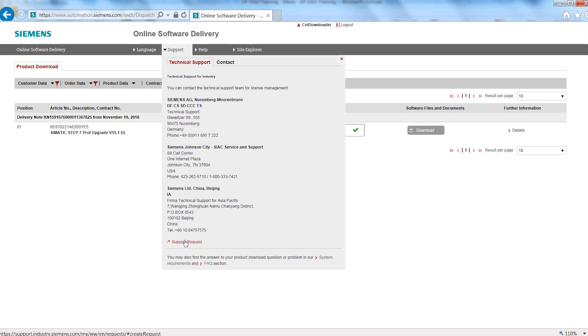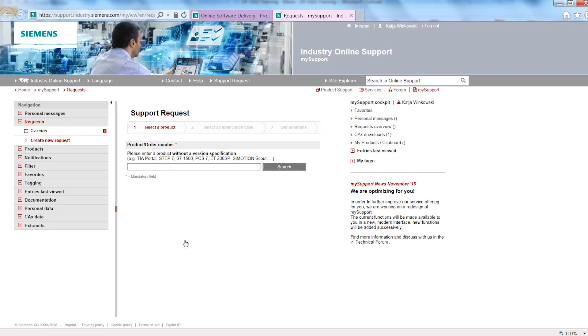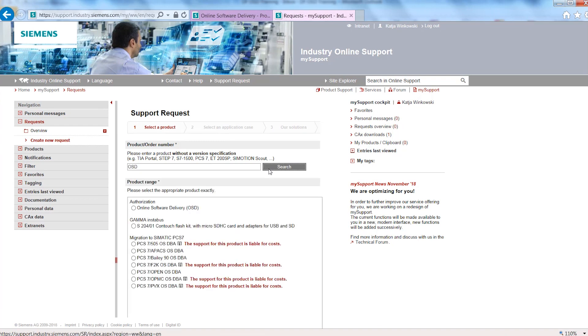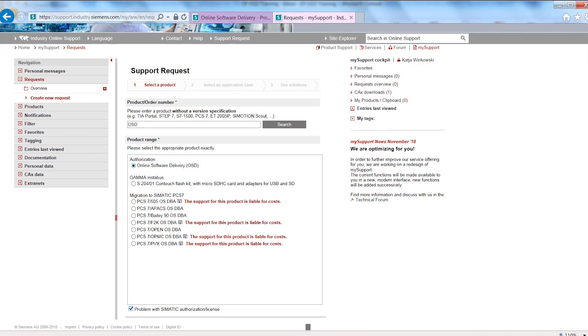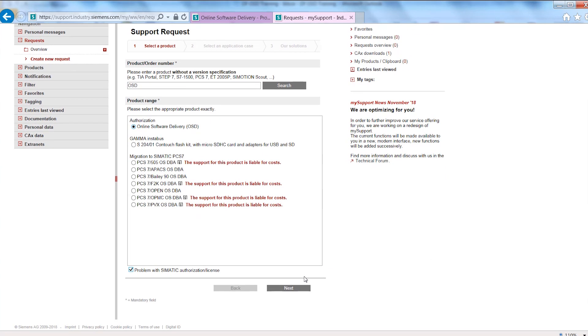Please open a support request. It is important that you search for OSD. Then you select Online Software Delivery and Problems with SIMATIC Authorization License under the category Authorization, then click on Next and complete your support request.